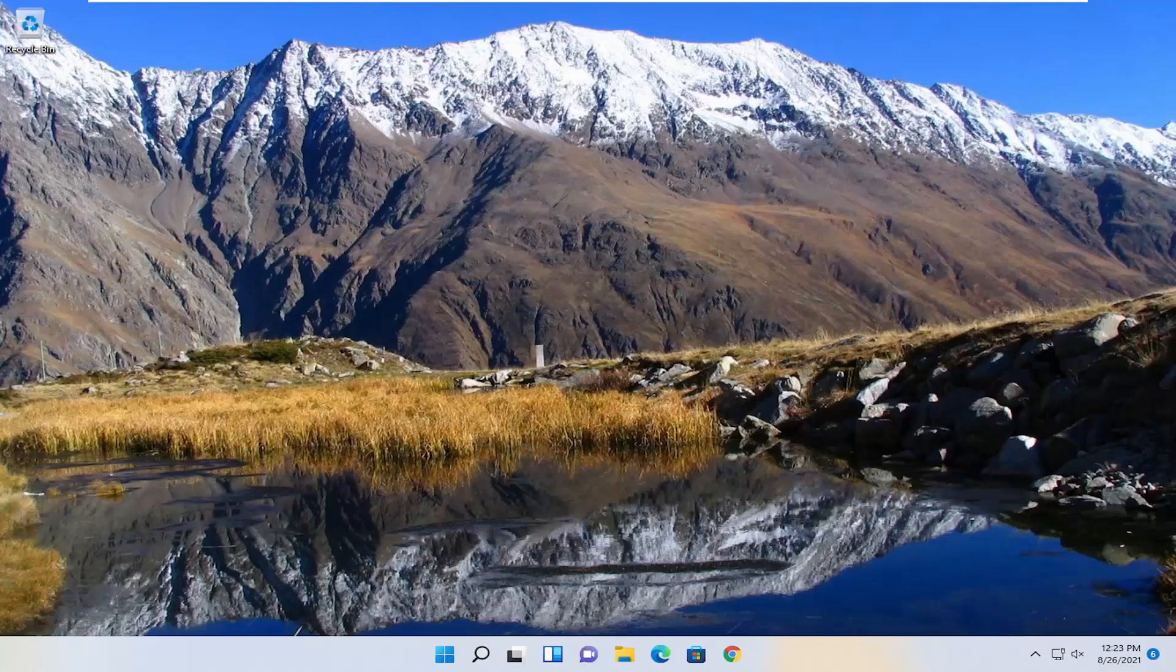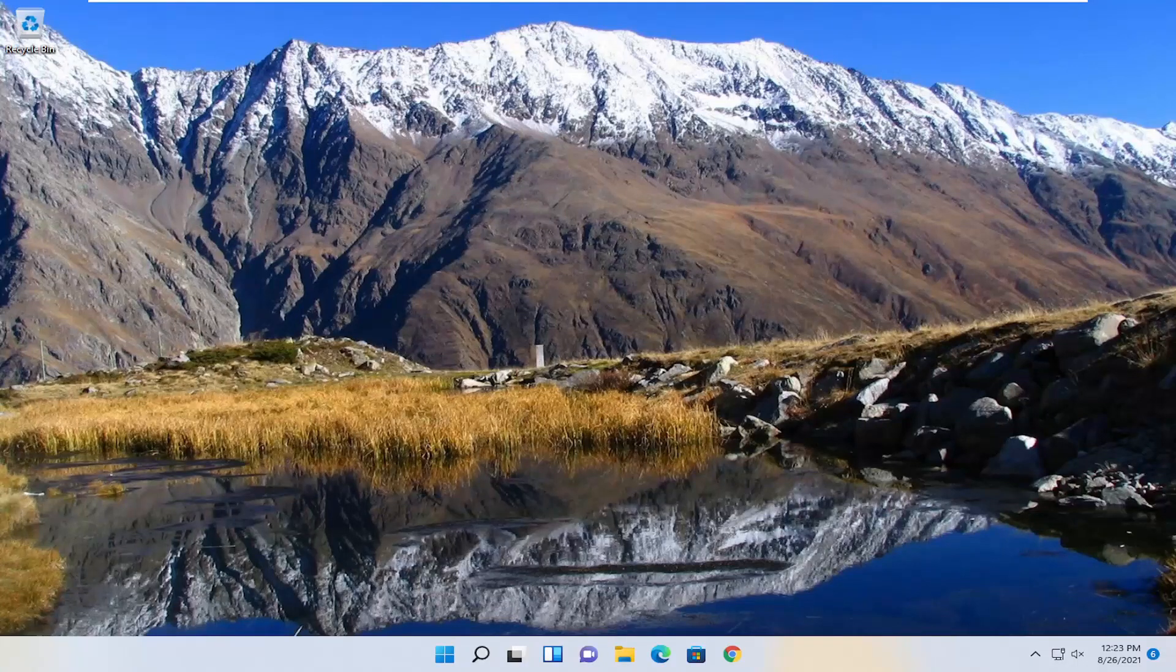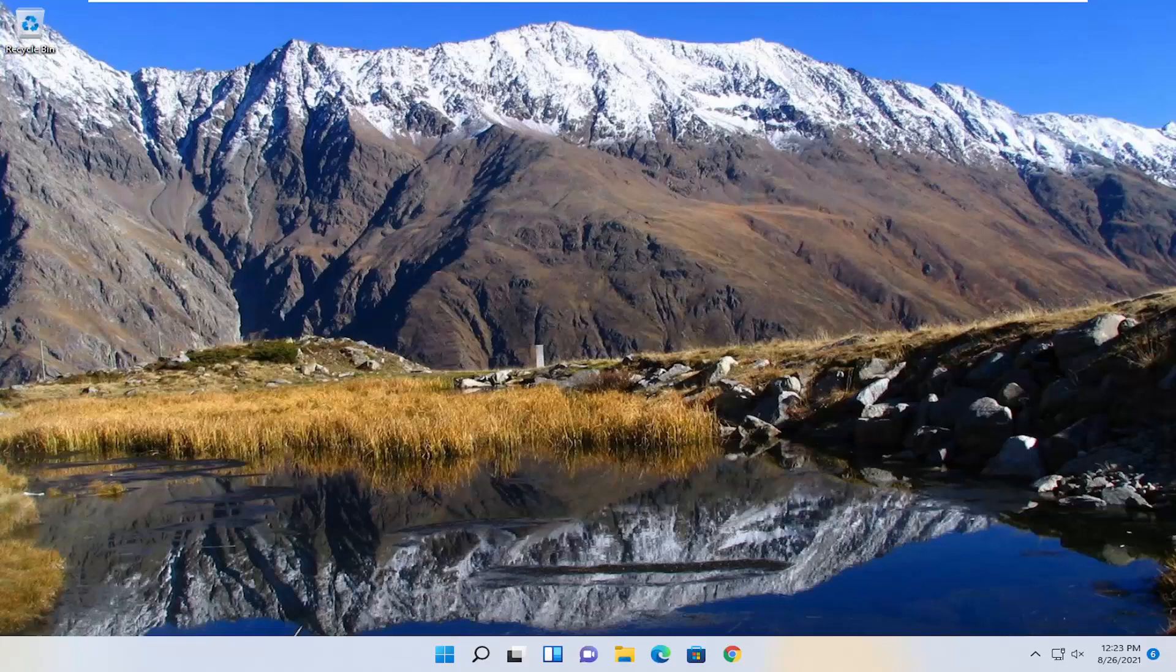In today's tutorial, I'm going to show you guys how to connect your PS4 or 5 controller to your Windows 11 computer if for some reason it's not working properly.